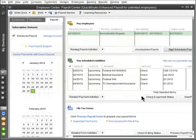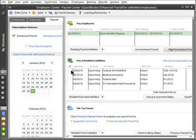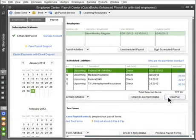QuickBooks Payroll keeps track of the payroll taxes and other payroll-related expenses you owe, and shows you when payments are due. When it's time, just select the liabilities you want to pay and click View or Pay. Record your payment and you're done!